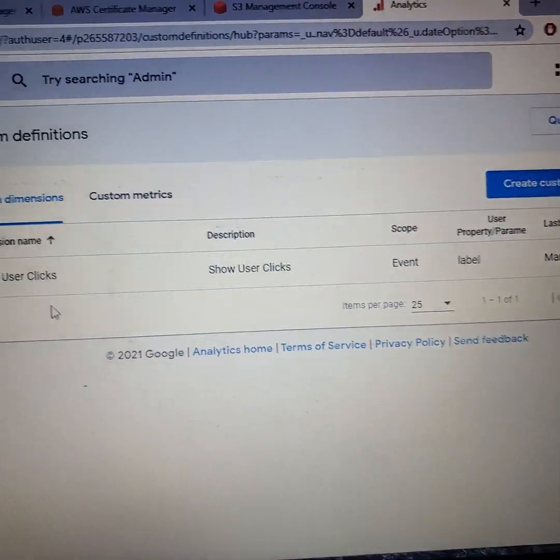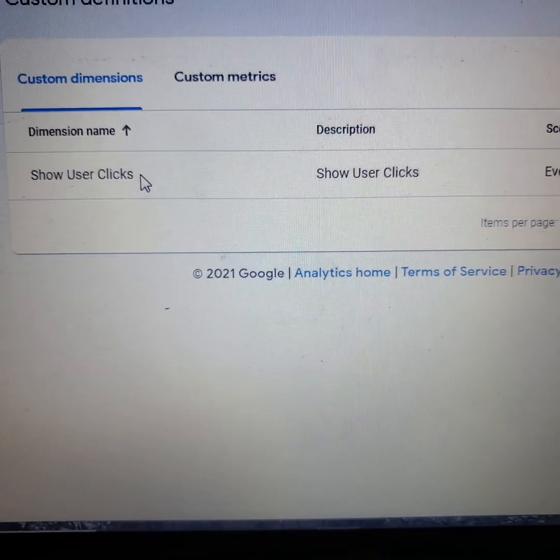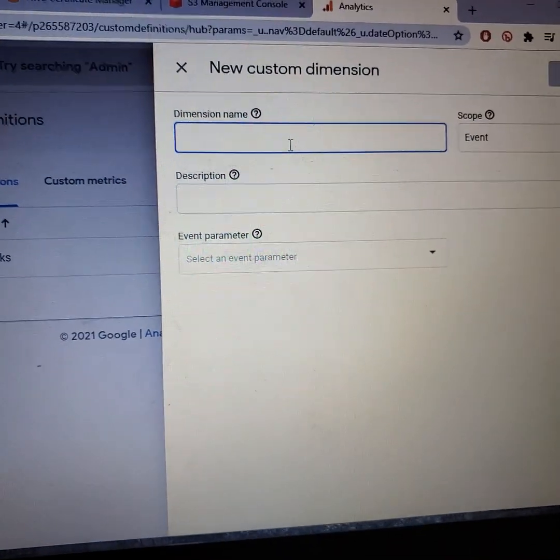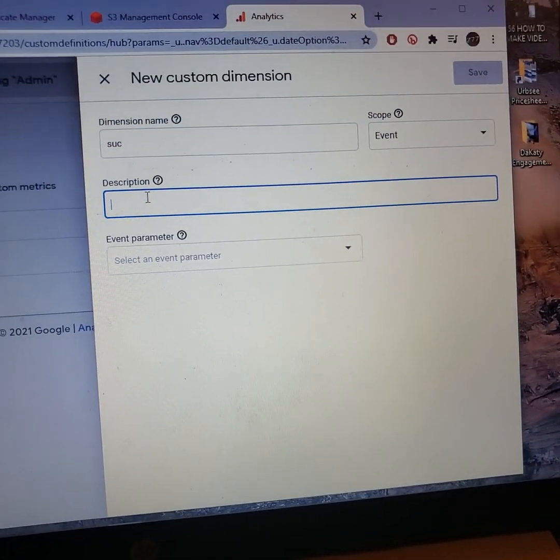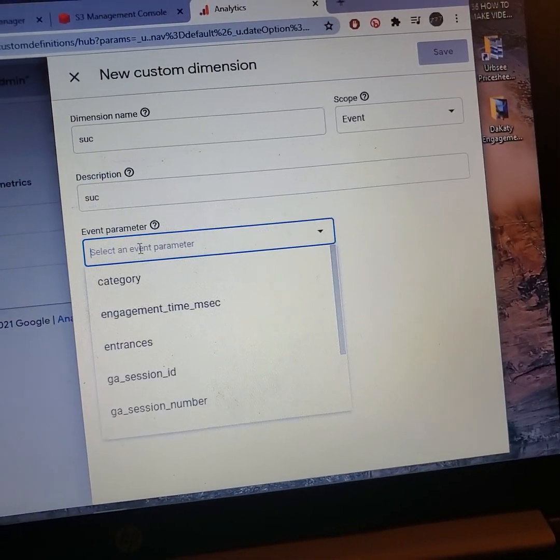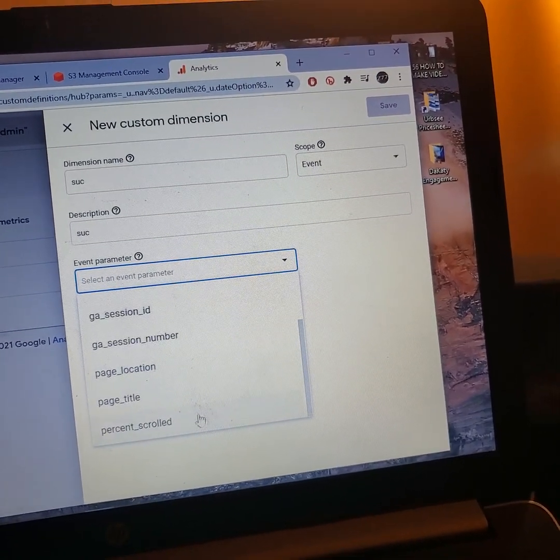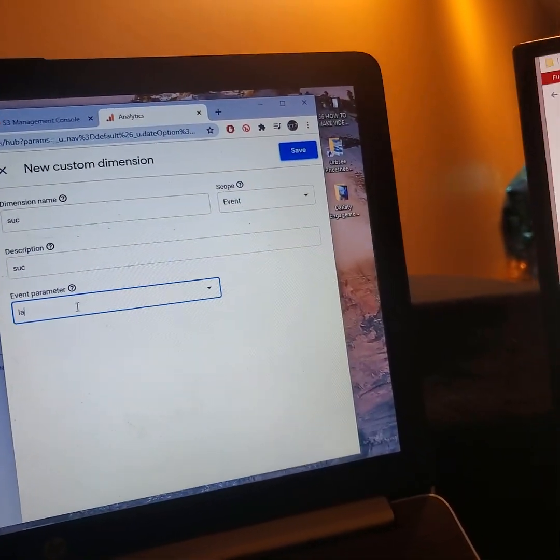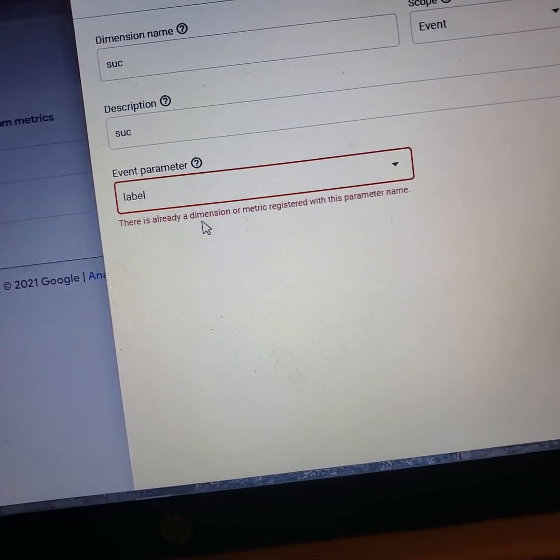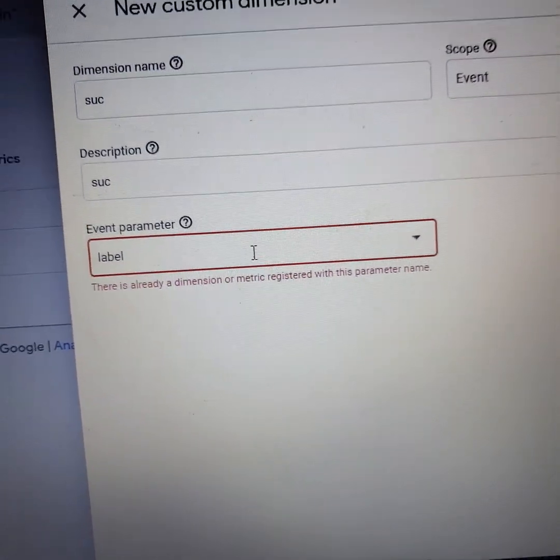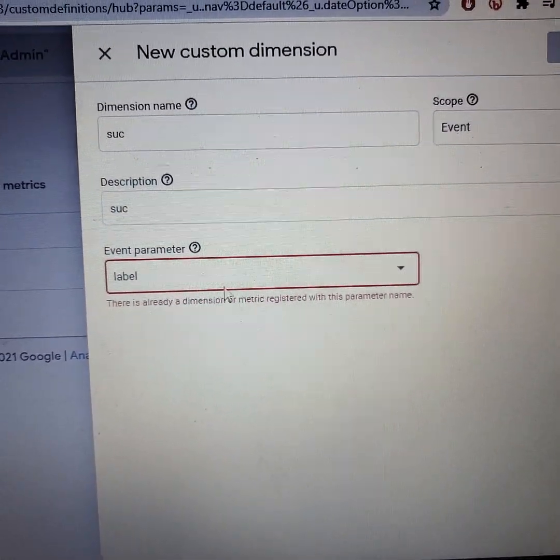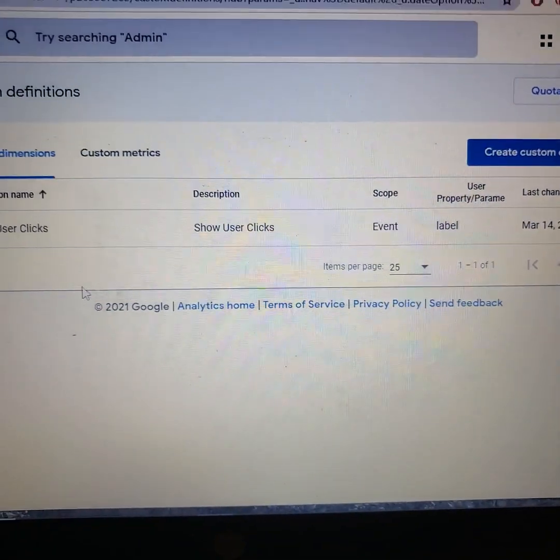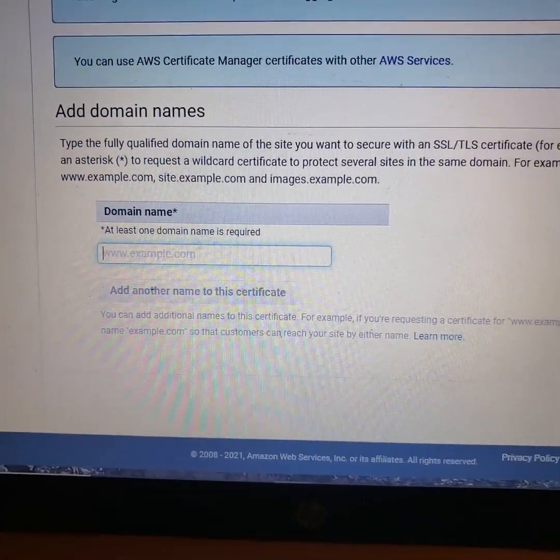And once you go to custom definitions, you can create one that actually shows what the users are clicking on by creating a new custom definition. Now I've already done it. It's right here. But I'm going to do it again for you. It's create new custom definition. You call it whatever you want. I called it show user clicks. And then you just type in label, literally type it in. Now sometimes it brings out this dropdown menu and then you can select label out of this dropdown menu, but it's not doing that right now. So just L-A-B-E-L label. And it says this is already a dimension or metric registered. So I've already done this process. So that's why it's screaming at me. But this is all you have to do. You have to name it whatever you want. Leave that right there. Put label right there. And then create save. Once you do that, then you can actually see where users are clicking in your website. That's a bit of extra information, but let's finish this.